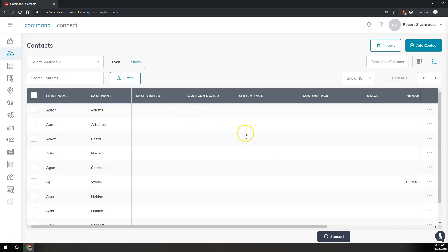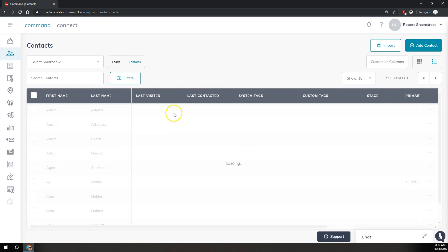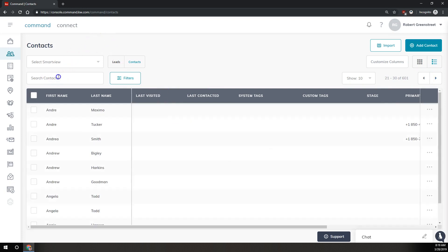Once your list of contacts loads, you're going to find the contacts you want to delete. You can filter by a certain date range or a certain group, or you can click through the arrows here and scroll to find the contact you want, or you can search for the name of the contacts you want to delete.